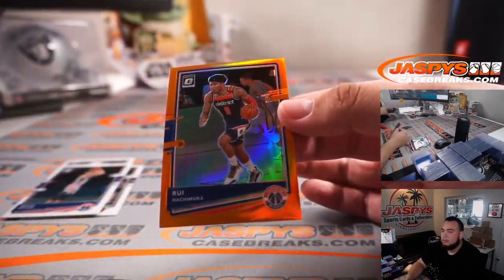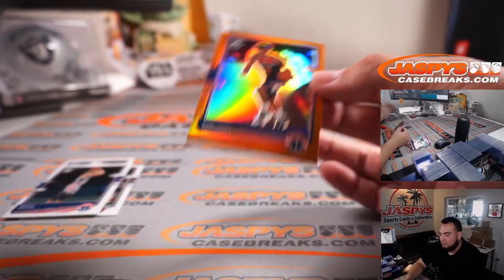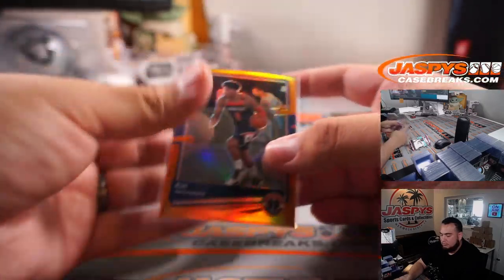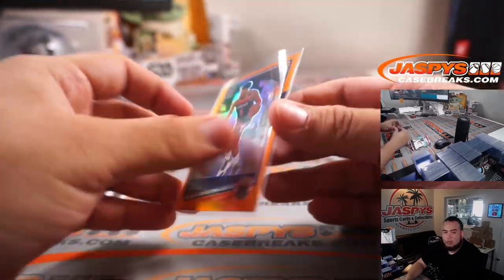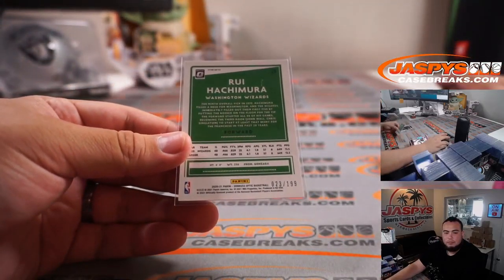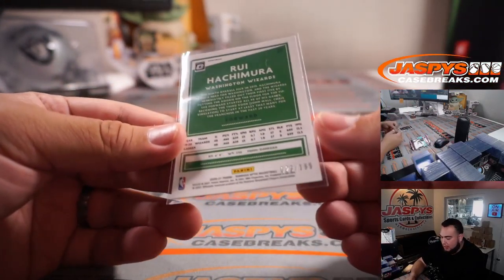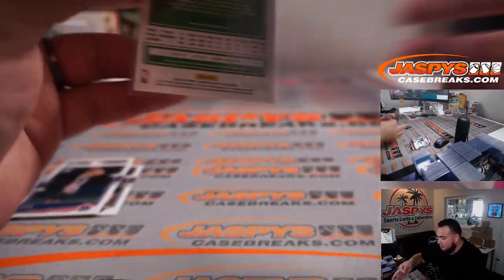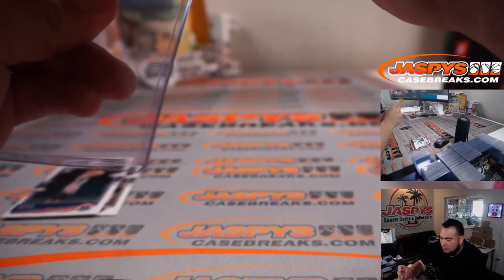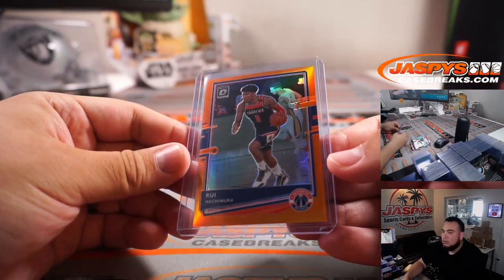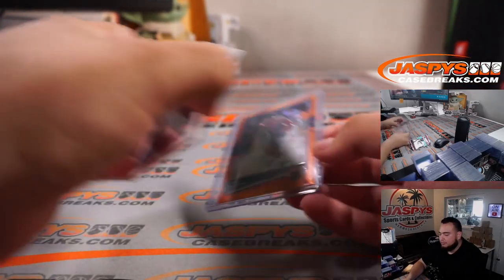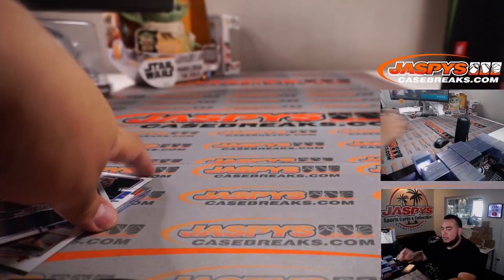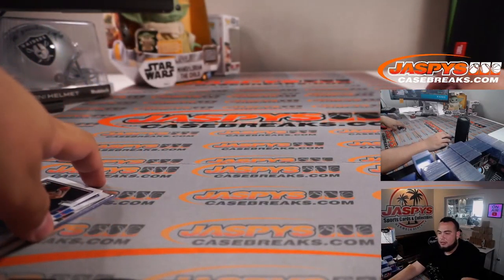Rui Hachimura. There you go. Oh, Washington Wizards. Brian Wofford, 23 out of 199. Boom. All right, so glad we got something.